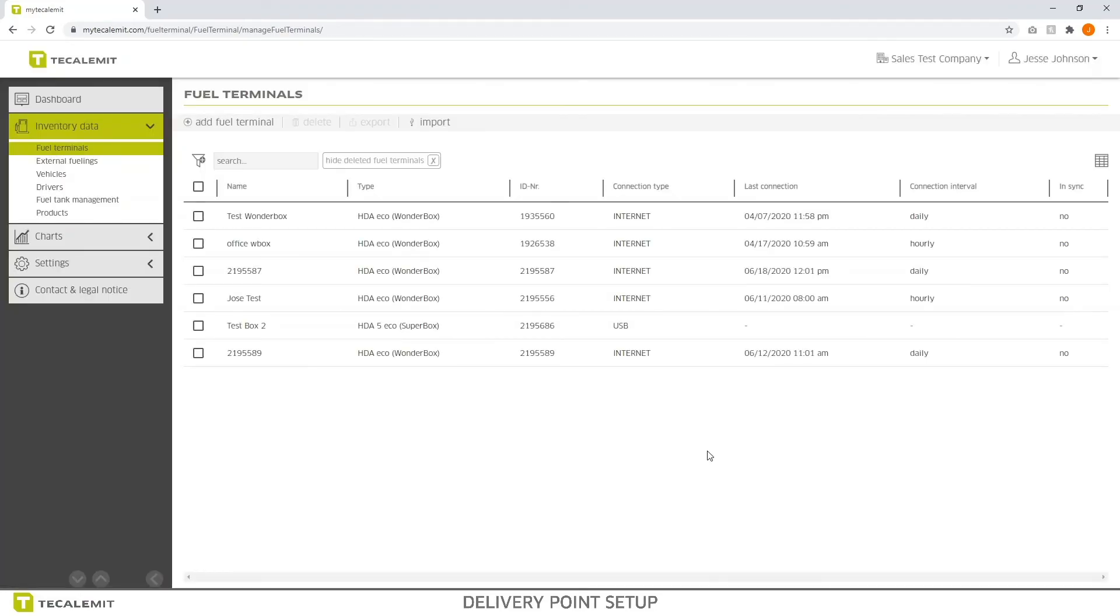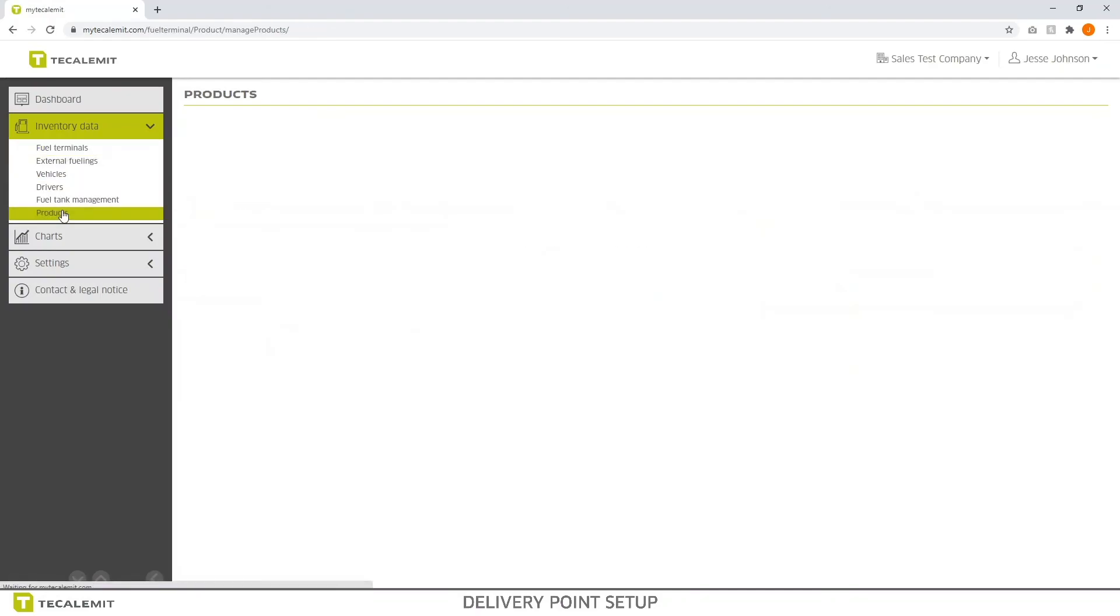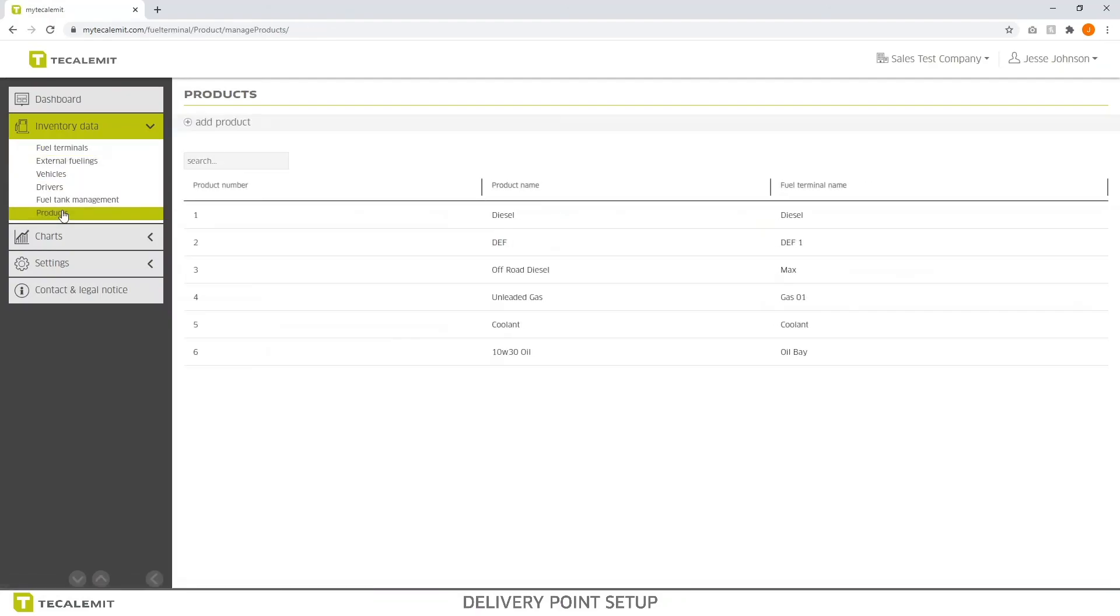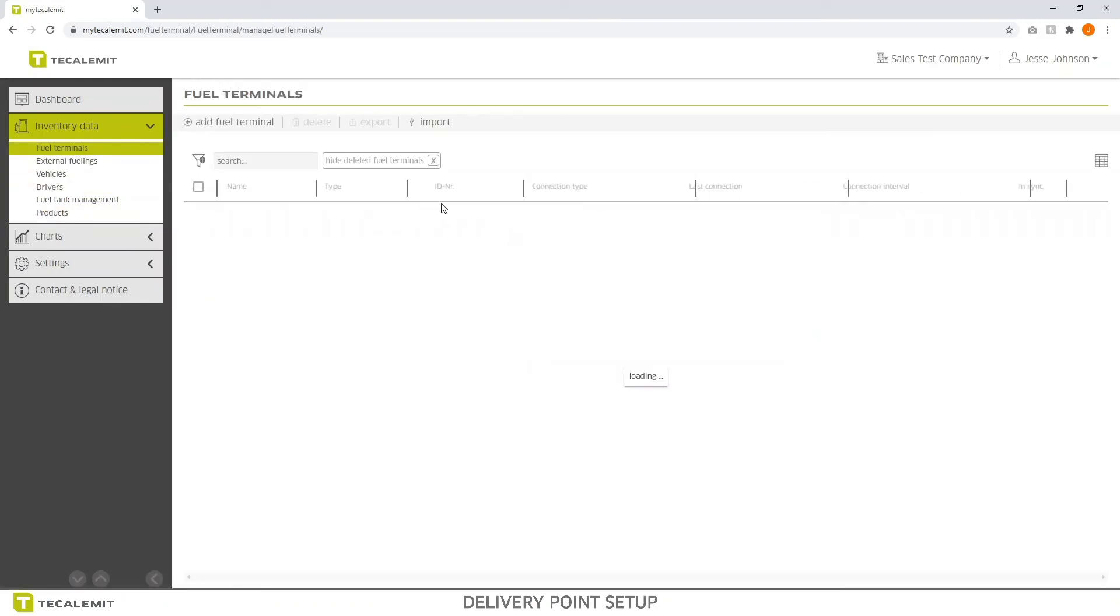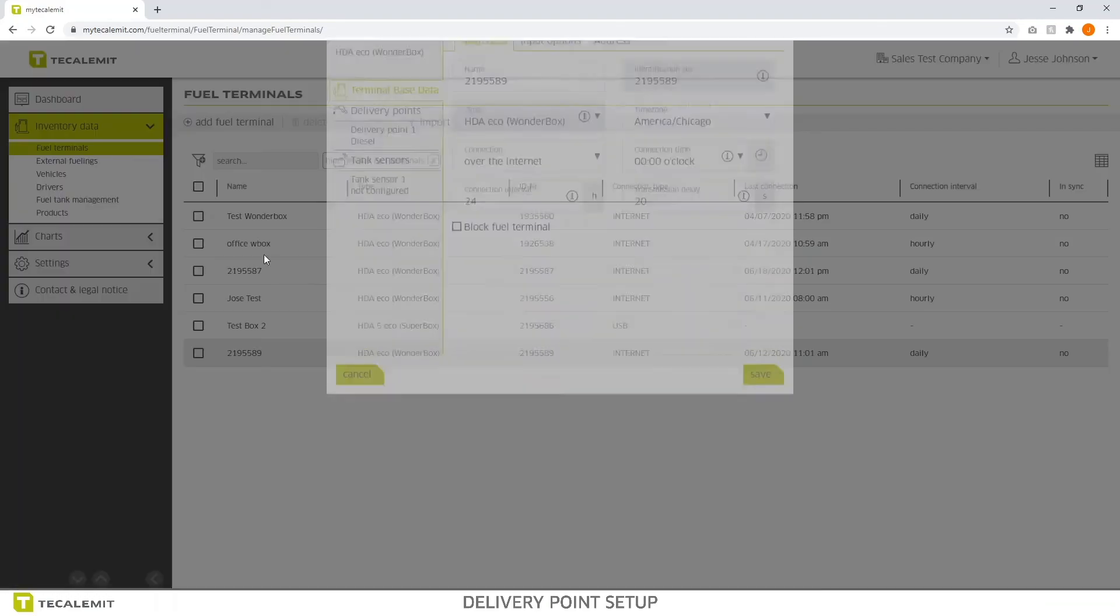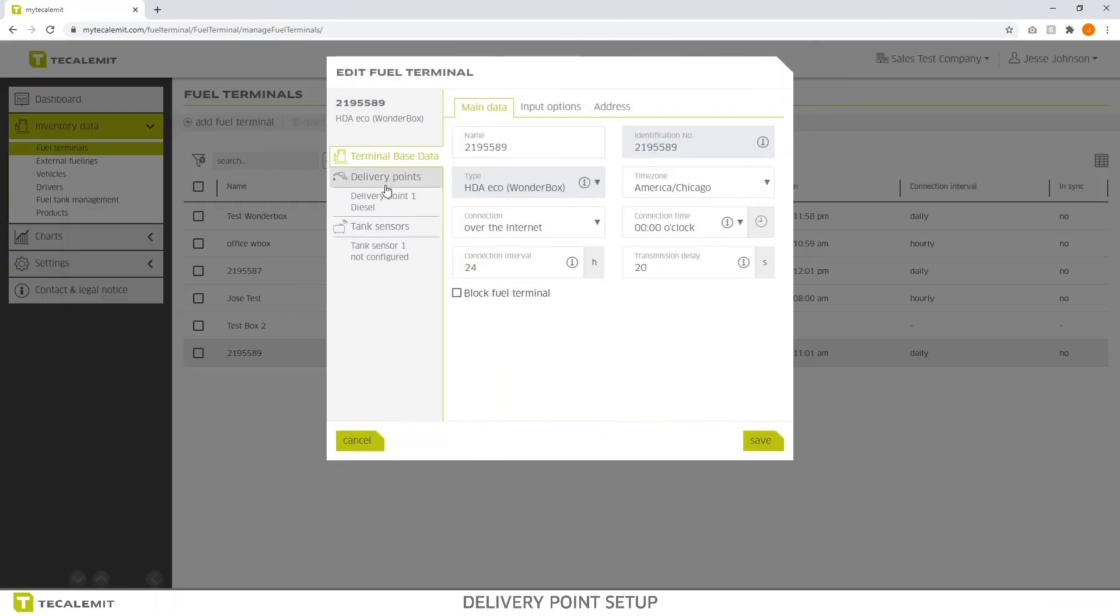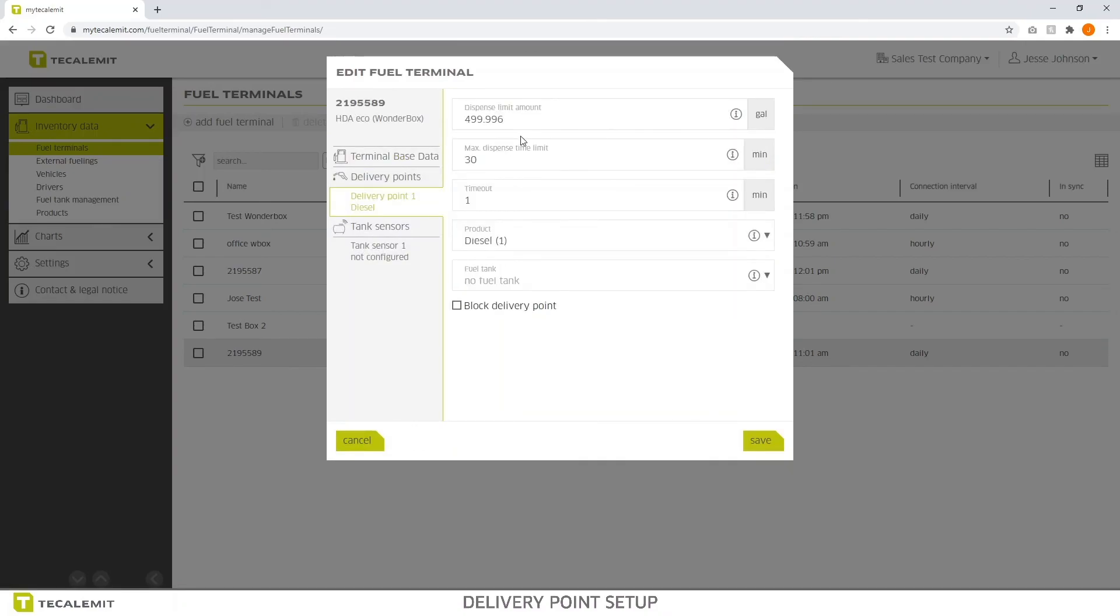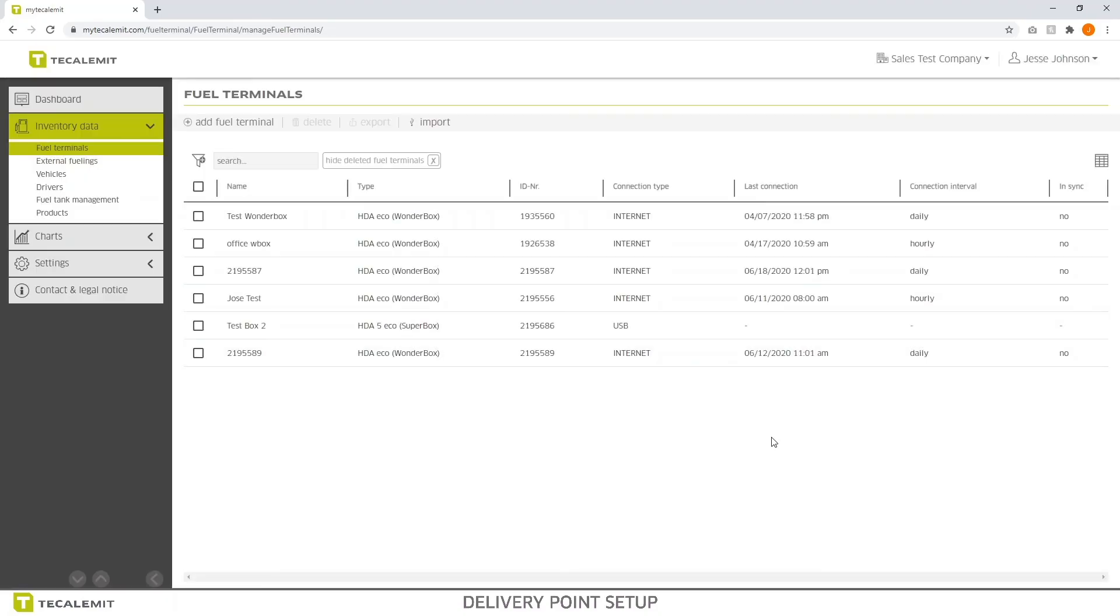For now, that's really the basics of setting up a delivery point. The main thing, just as an overview, is you need to make sure your products are set up first. Then you click on fuel terminal. Select which fuel terminal you want to edit. You have to repeat this for each one. And then go in, click on the delivery point, and change the settings that you want according to what you want. At this time, there's no way to replicate that other than to do it manually. Thank you guys for watching and tune in for the next video.